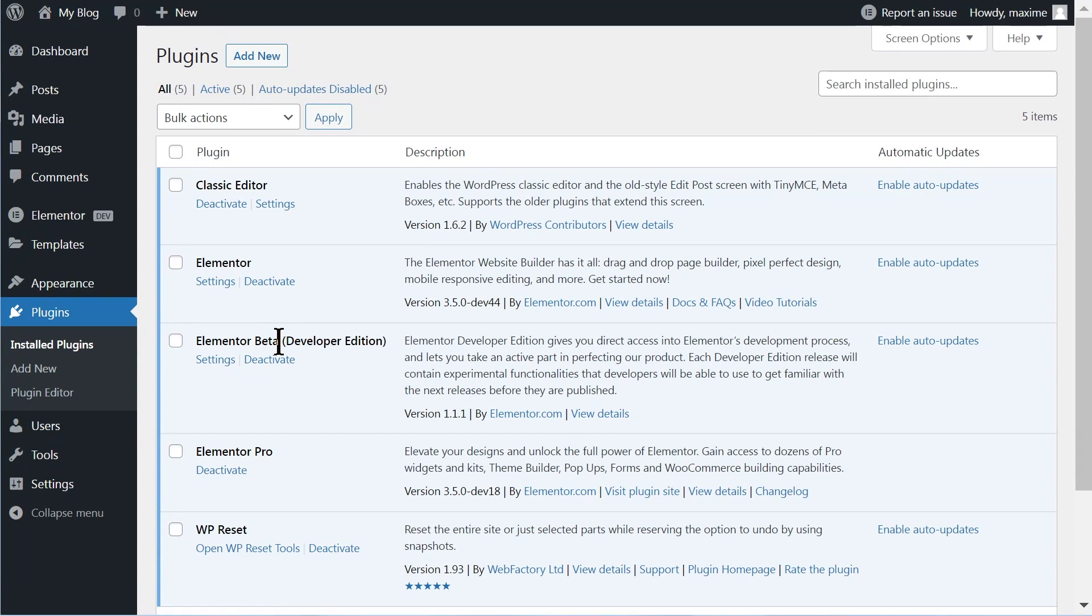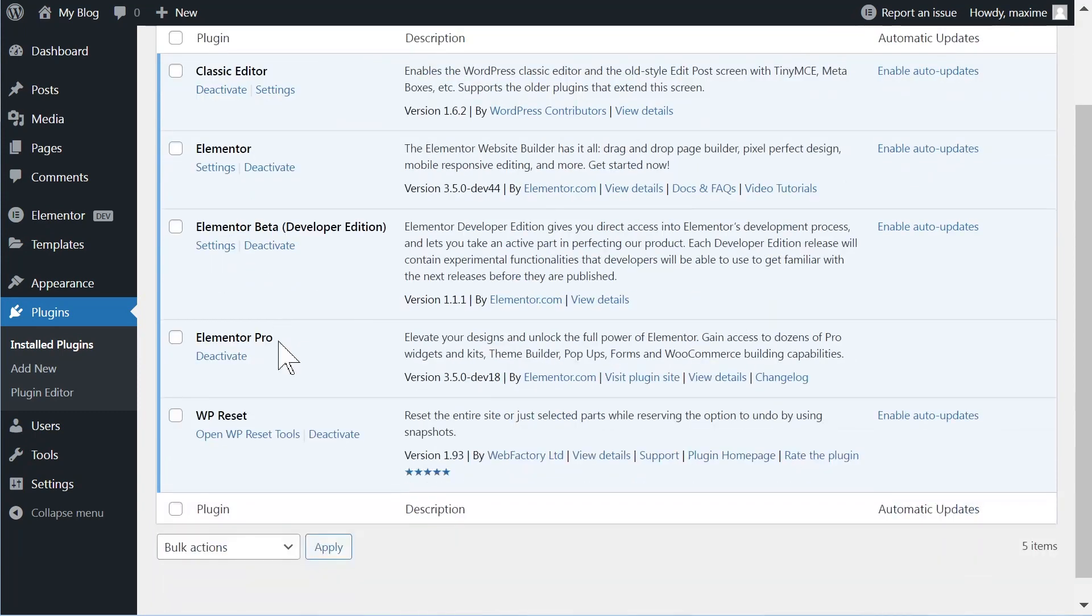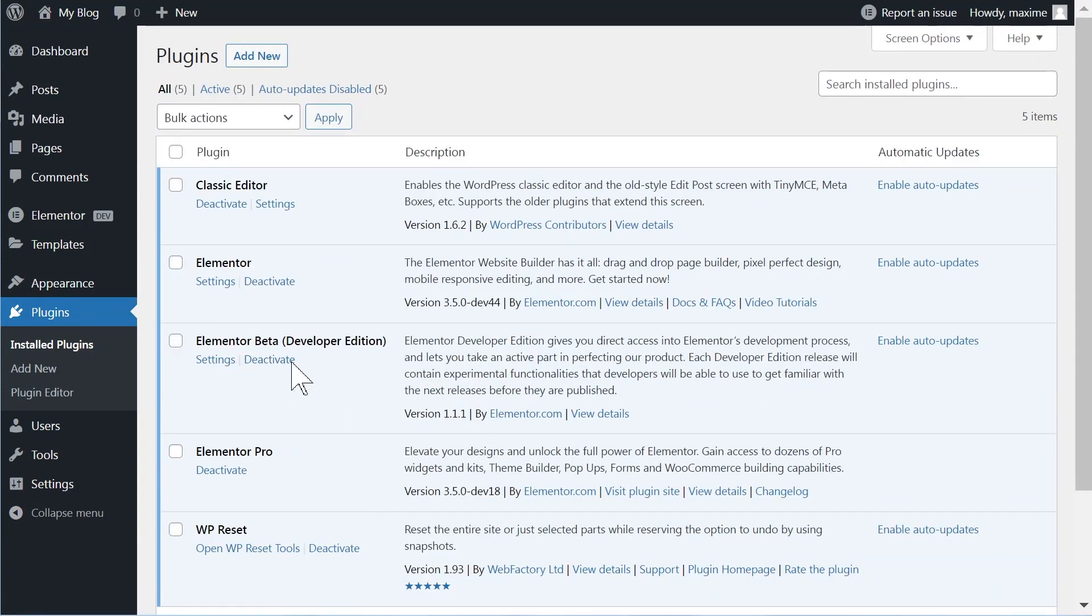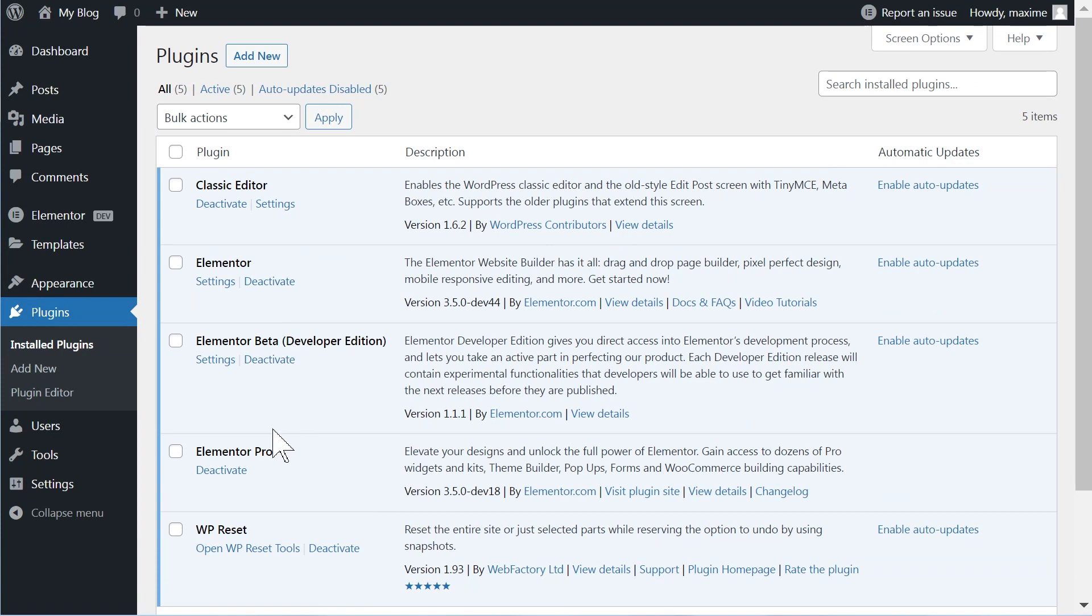And then of course you need Elementor and Elementor Pro, and then you will be prompted to update Elementor and Elementor Pro to the beta versions.